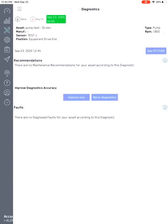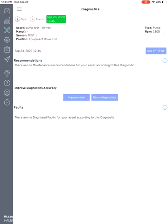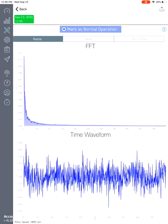So once you download the new FFT, the diagnostics will be done automatically and then you can see this one has no maintenance recommendations for your asset according to the diagnostics. So you can pretty much know that this one has no real any kind of faults associated to the spectrum. And if you do have any issues with faults, with the spectrum that has faults, it will show all the information right on this page under the diagnostics option in the menu bar. If you want to see the spectrum, you just click on this particular button right there and then you can see the spectrum associated to your diagnostics.